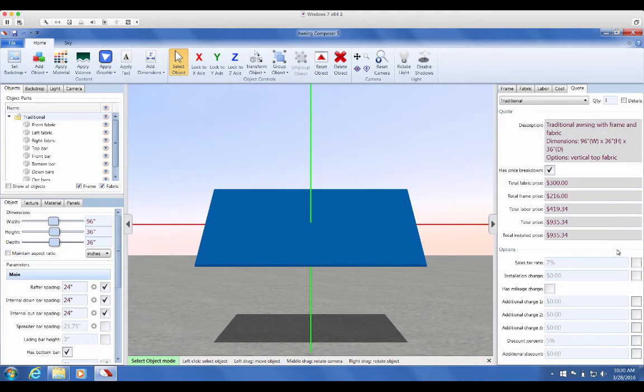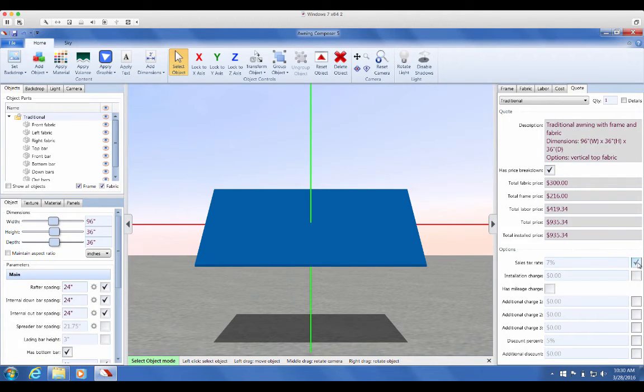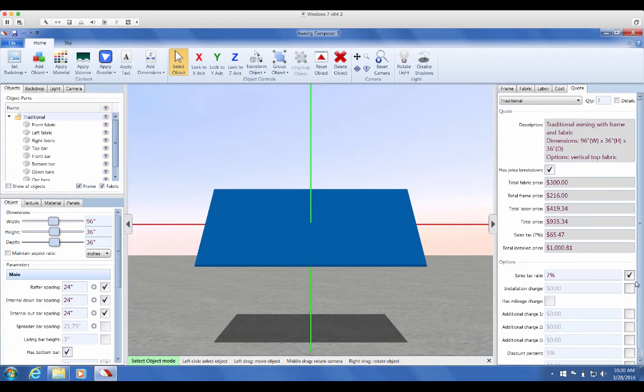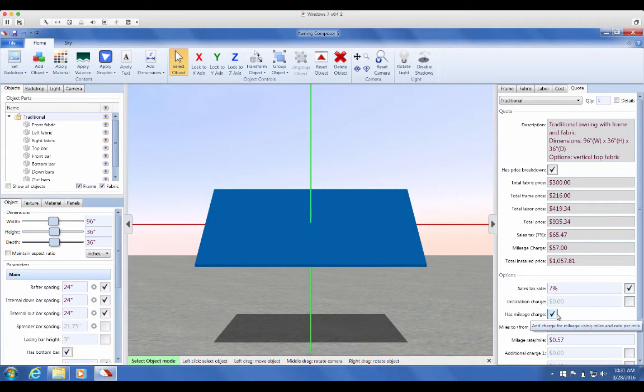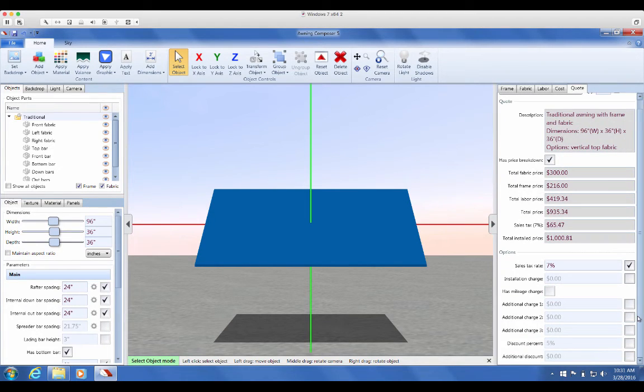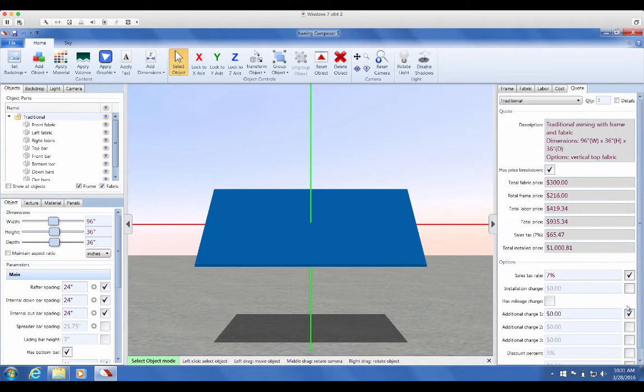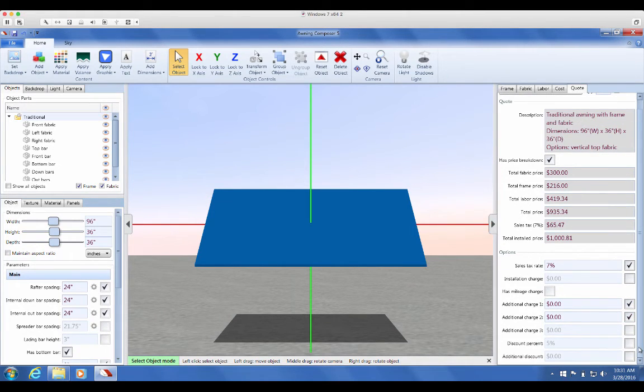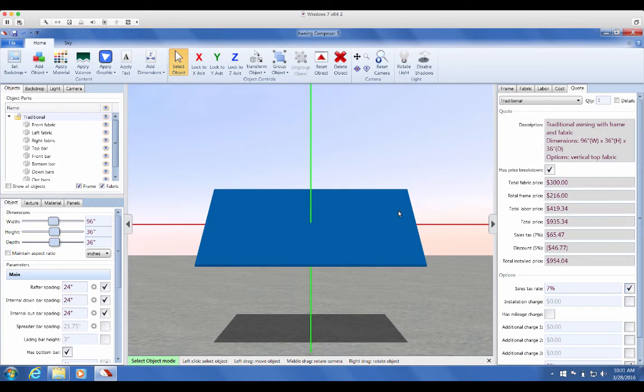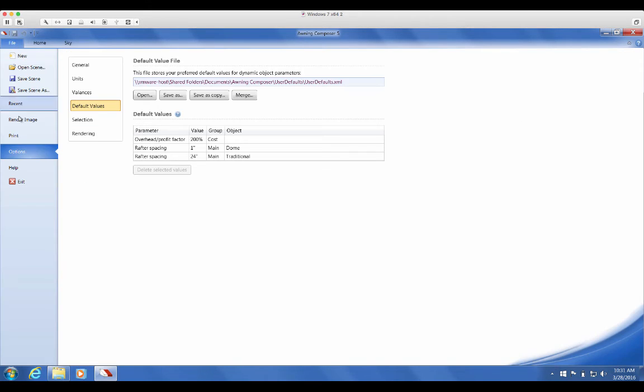In the options section here, you can add sales tax, installation, and mileage by checking the boxes and customizing the figures. We have some blanket additional charges boxes. These can include rentals or traffic cops. You're also able to apply a discount here. Once your Quote tab is finished, go to the File tab, then press print and open sample quote layout.